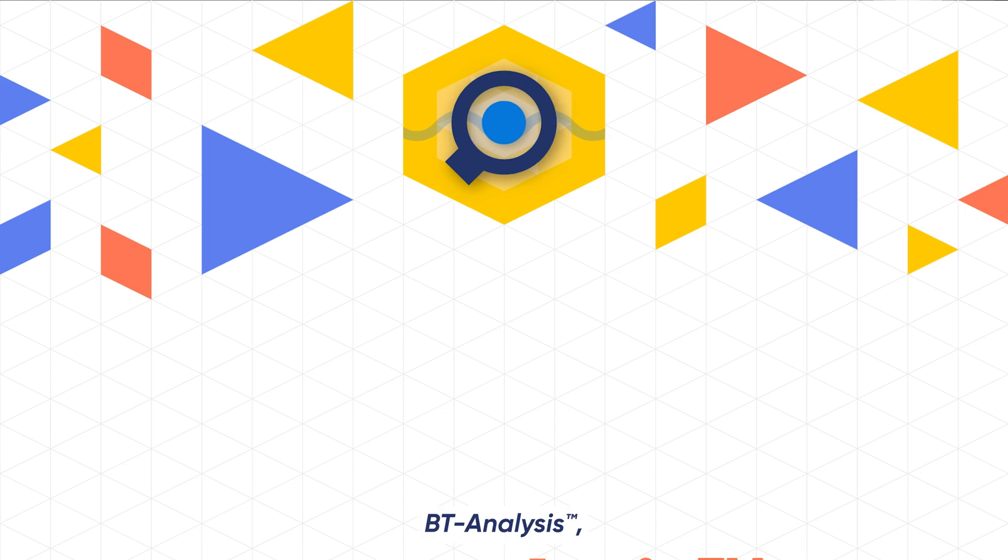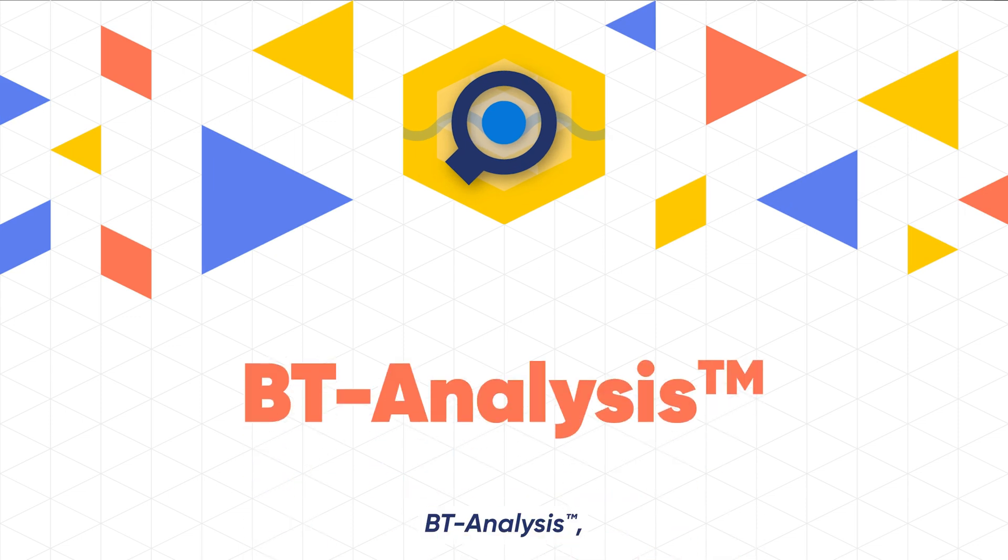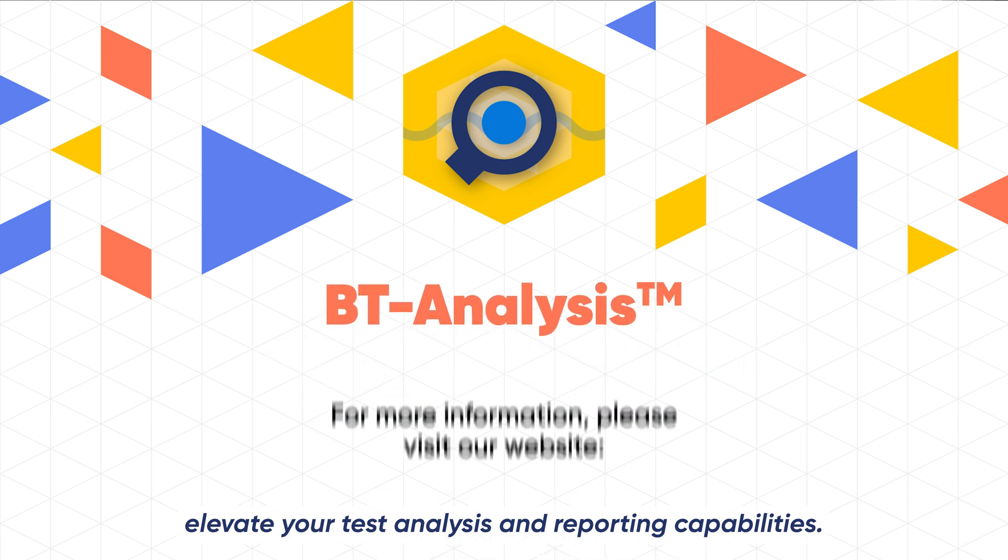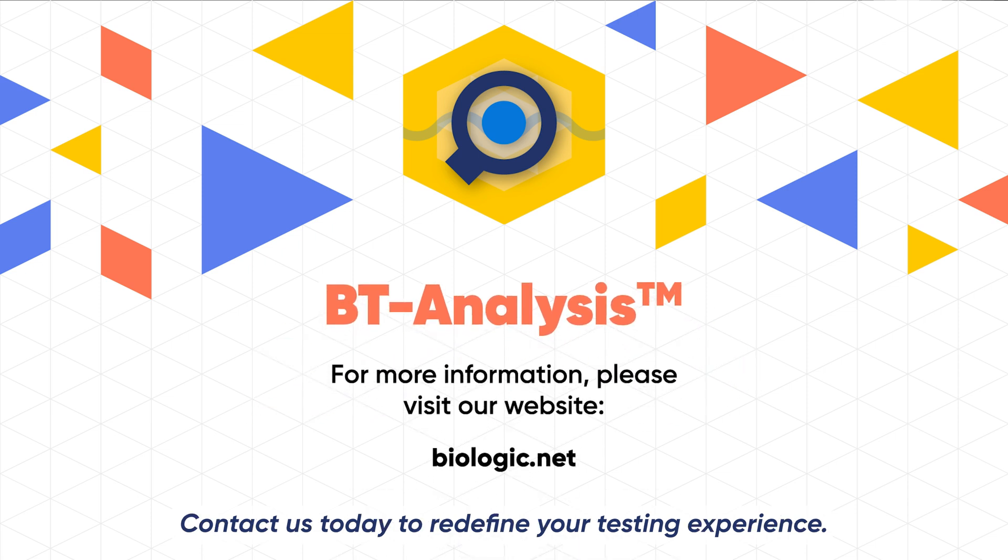BT analysis. Elevate your test analysis and reporting capabilities. Contact us today to redefine your testing experience.